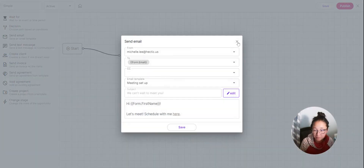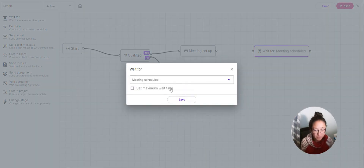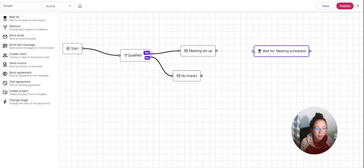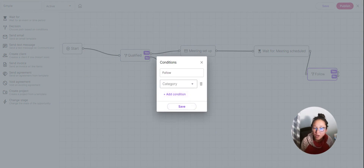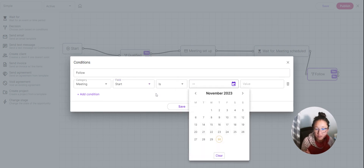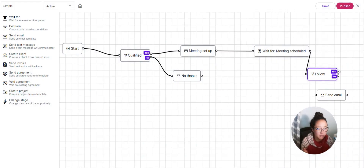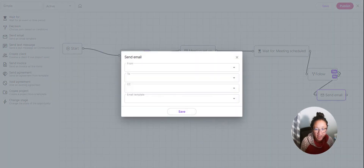You can also add more steps if you want. You can wait for the meeting to be scheduled and set a maximum wait time — for example, two days. So after the meeting setup email is sent, I'll add a Wait step for the meeting to be scheduled. If they don't schedule within two days, I'll add a Decision node to check whether the meeting has been scheduled yet. I'll set the condition as 'meeting start has not been set.'